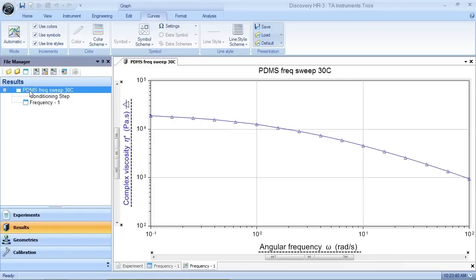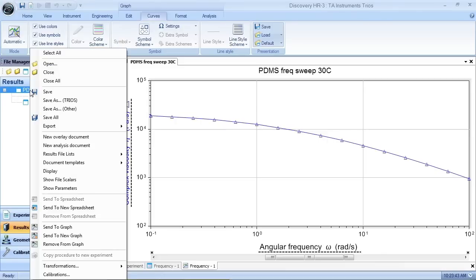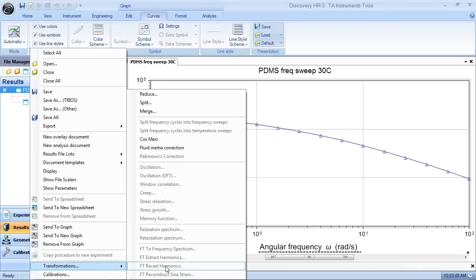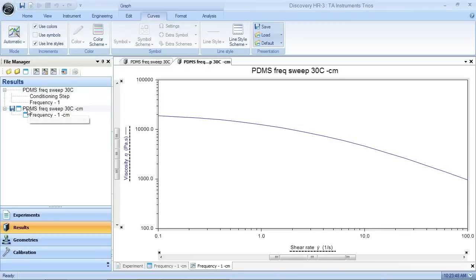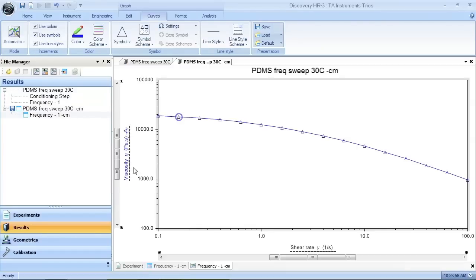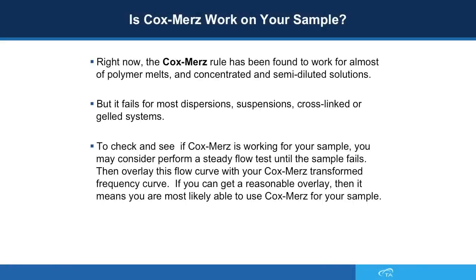Then right-click your mouse on the file name and choose Transformations > Cox-Merz. Now you have generated a new data file with the same file name with the extension dash CM. When you look at this data file, you can see that the complex viscosity has been converted to shear viscosity and the angular frequency has been converted to shear rate.